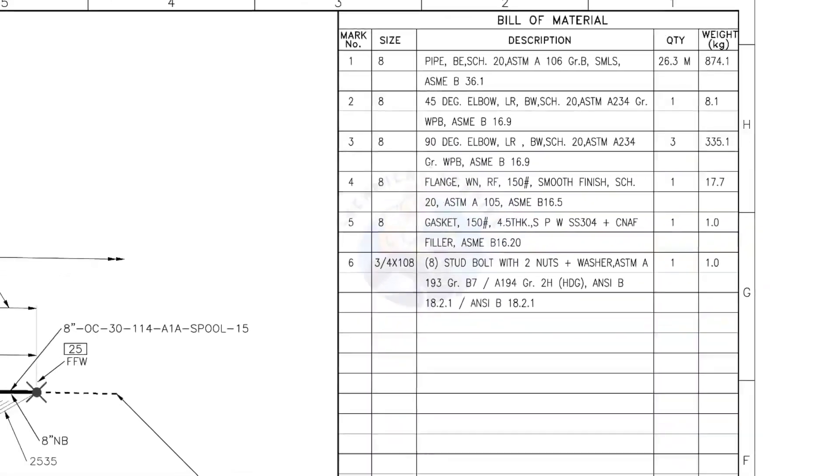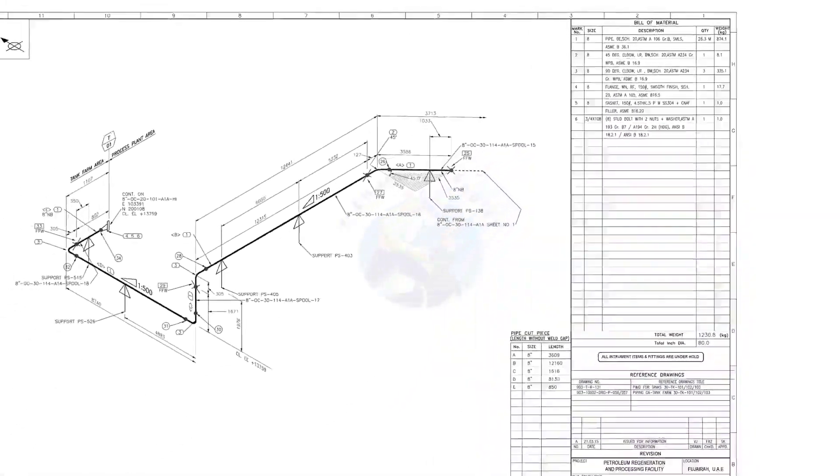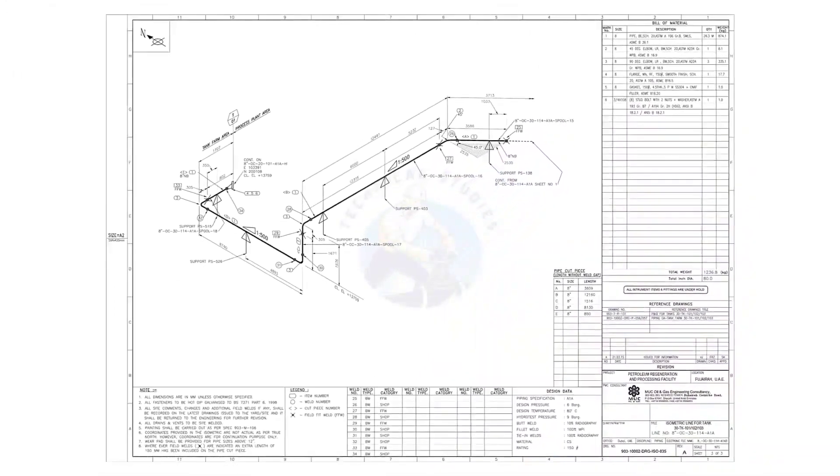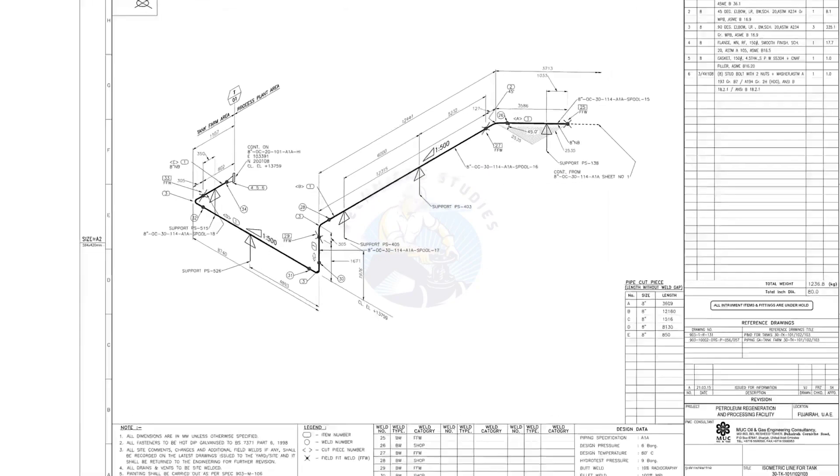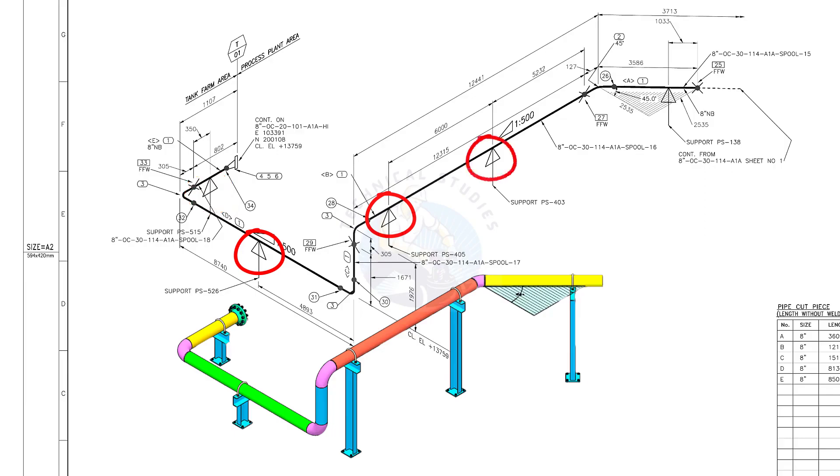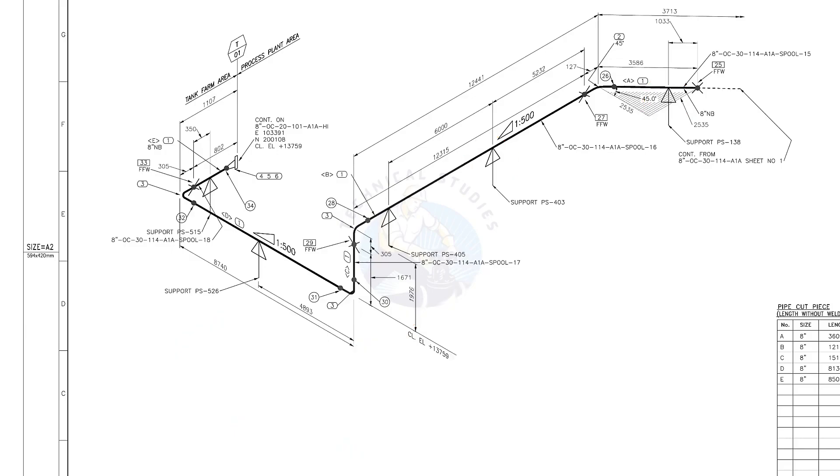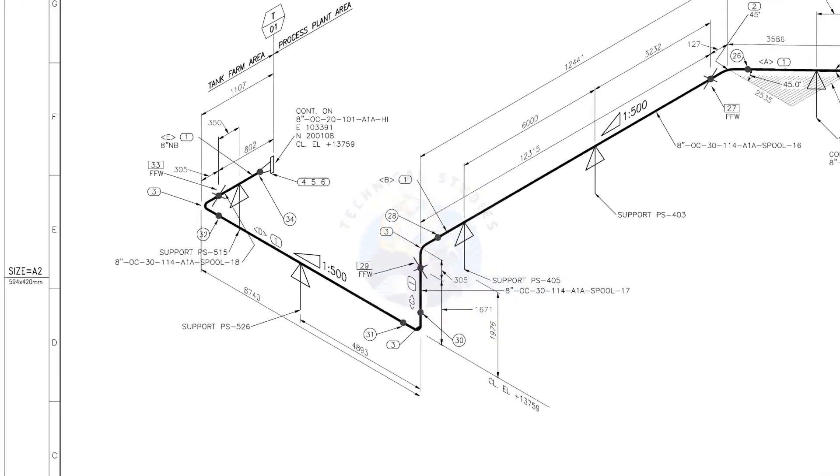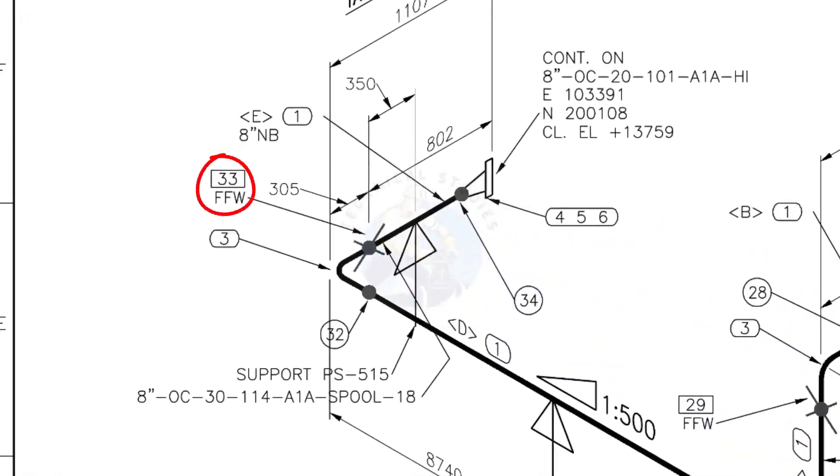Let us go to the drawing. There are 5 supports in this piping. See the field fit up weld sign. You need to add extra 150 millimeters on this pipe.